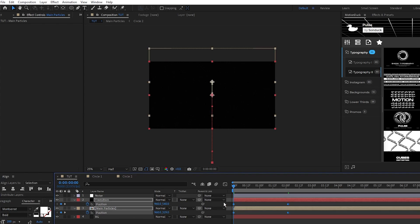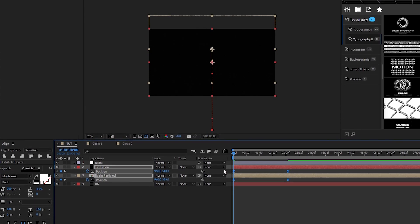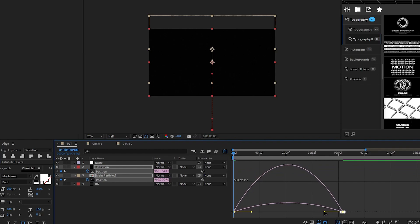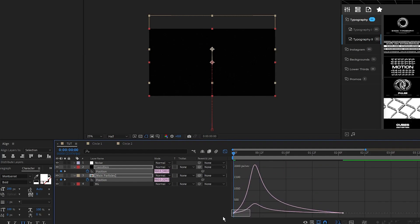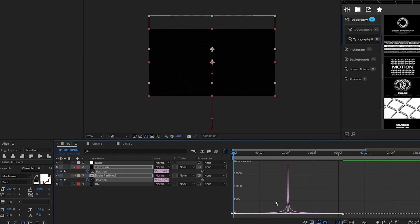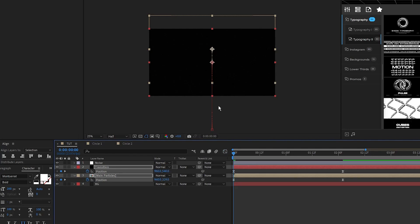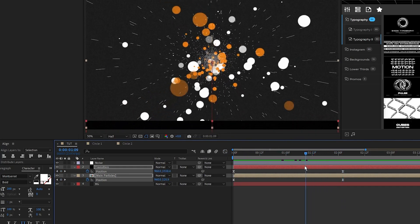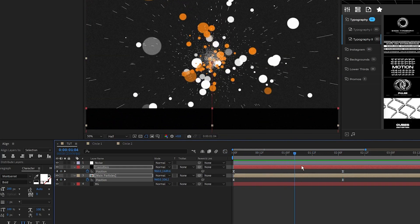Highlight all the keyframes, press F9 to make them easy ease, open the graph editor tool and pull the curve for both sets of keyframes all the way to the center to smooth out the animation. Now the composition starts out with this nice intro transition.